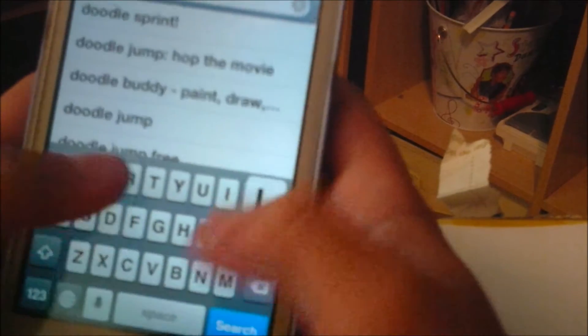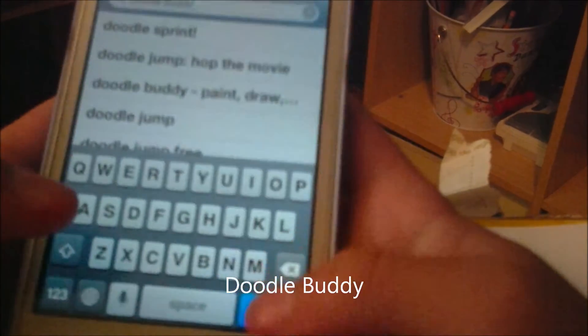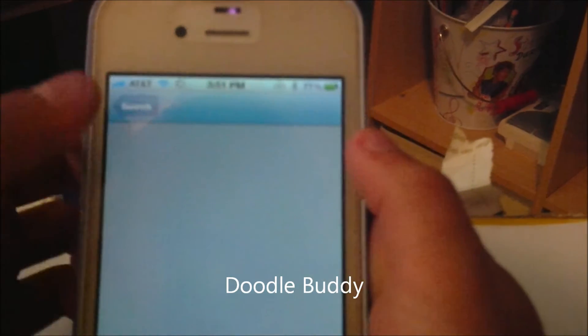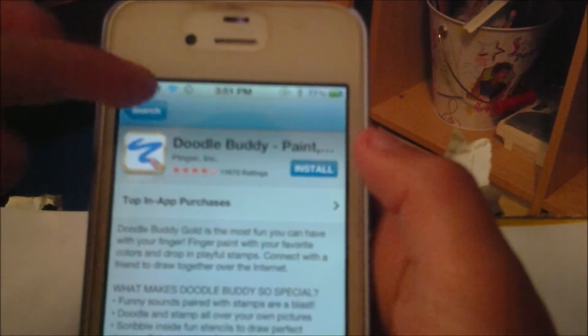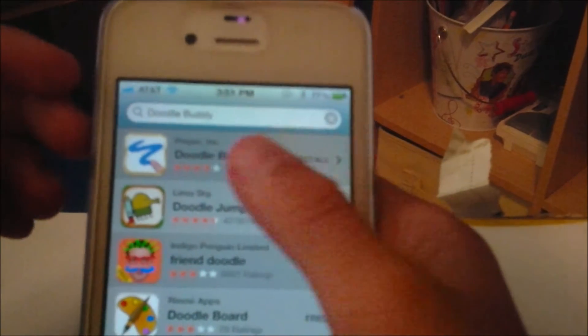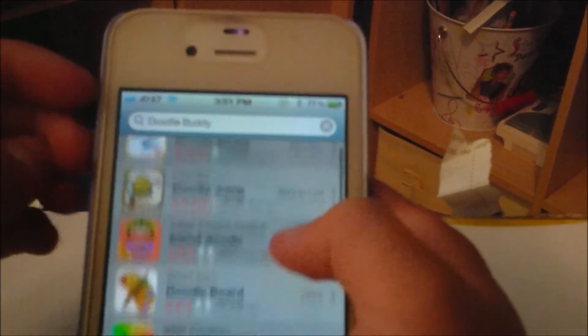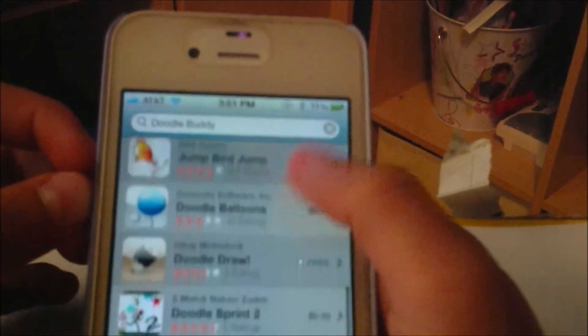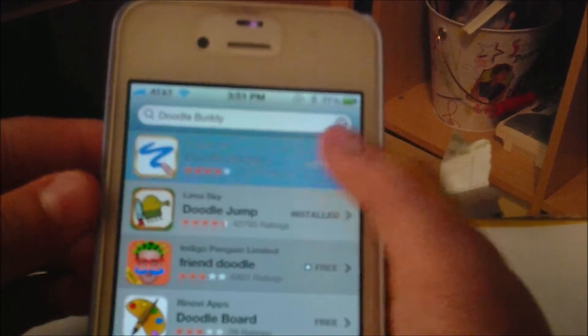And do a quick search for DoodleBuddy, hit search. It'll be the first result, it's called DoodleBuddy. Any DoodleBuddy will work — basically any whiteboard app will work, but I like DoodleBuddy.